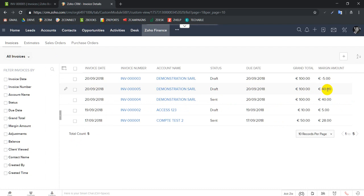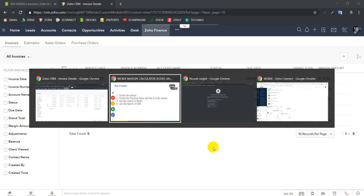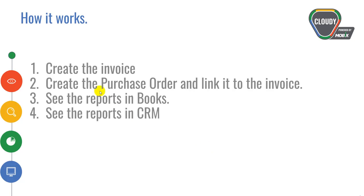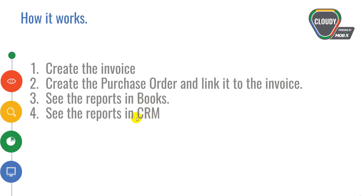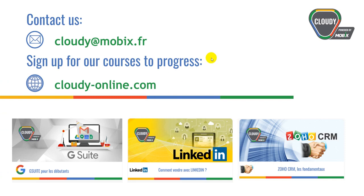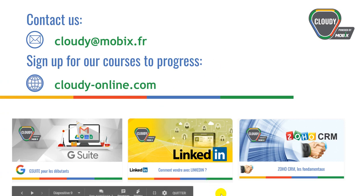Very cool, huh? So that is it. As you could see, we created the invoices, we created the purchase orders and we linked them to the invoice. We were able to see the information in Books and we were able to see the information in reports. So that's the new functionality that Mobix has developed for our clients. If you are interested in it or any other functionality, please don't hesitate to contact us. Thanks a lot, bye.